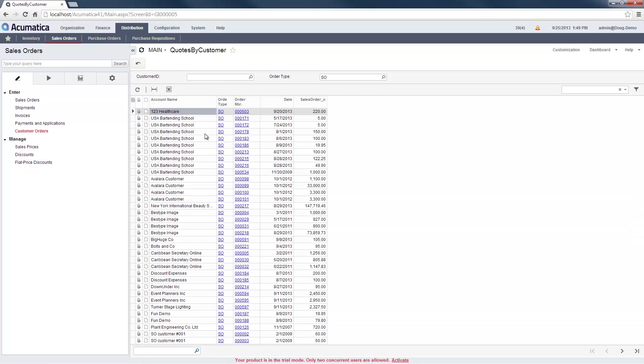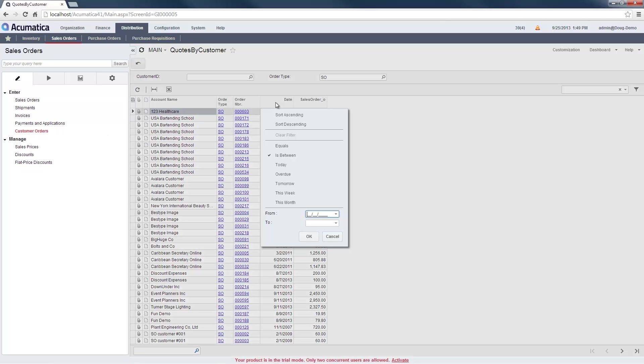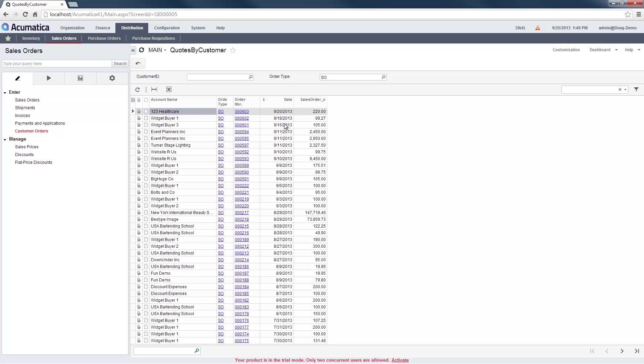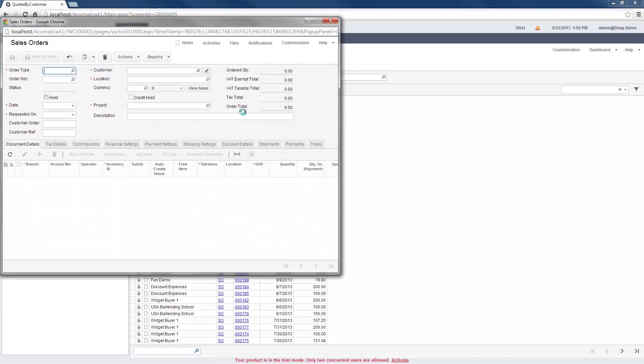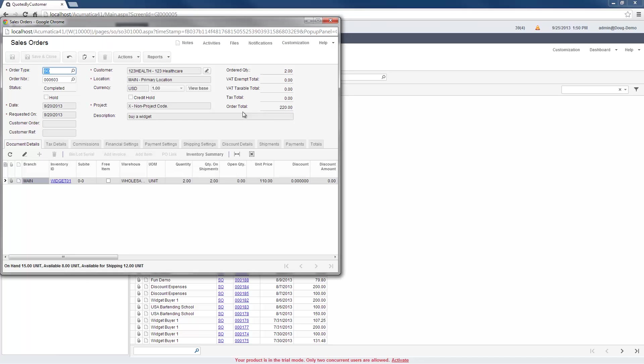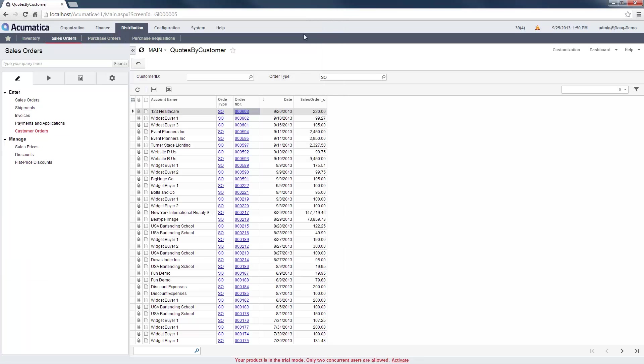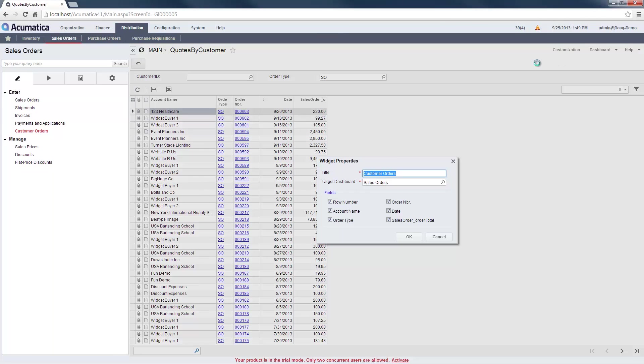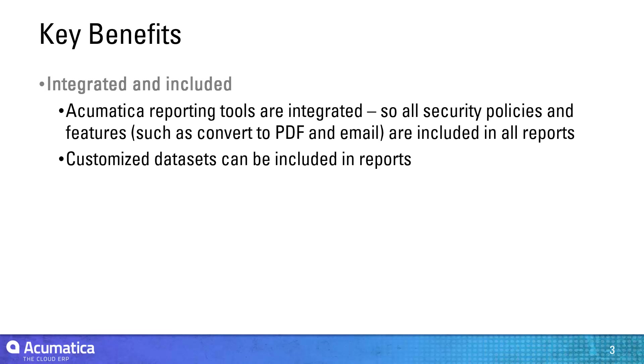After running the inquiry, I can sort and display columns, just as I would in any other Acumatica grid. My results are hyperlinked, so I can drill down to the source document with one click. I can also add my inquiry results to a dashboard.